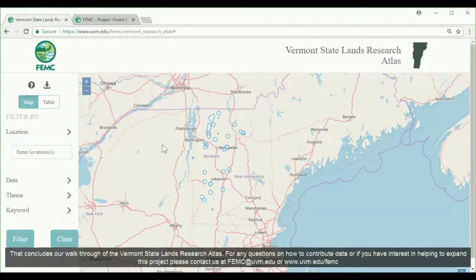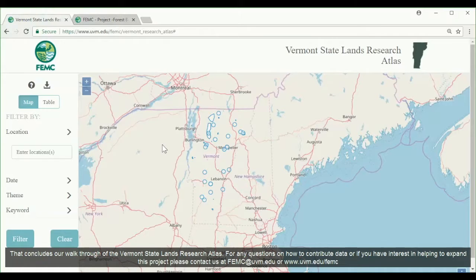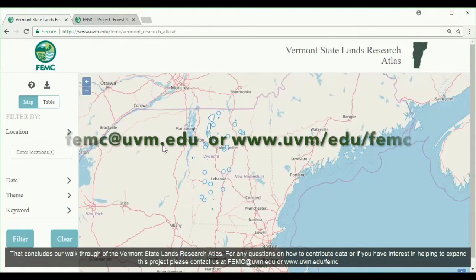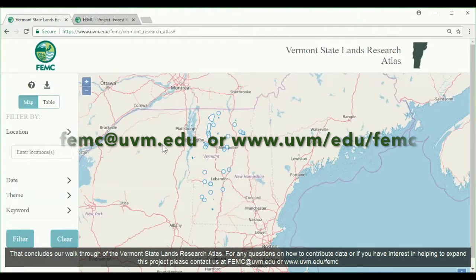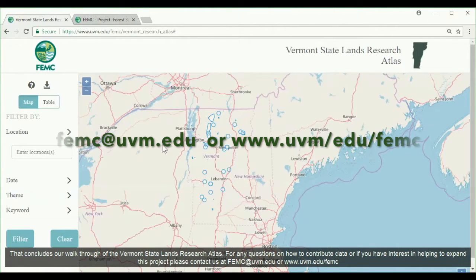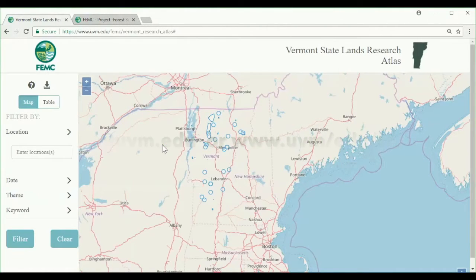That concludes our walkthrough of the Vermont State Lands Research Atlas. For any questions on how to contribute data, or if you have interest in helping to expand this project, please contact us at FEMC@uvm.edu or www.uvm.edu/FEMC.